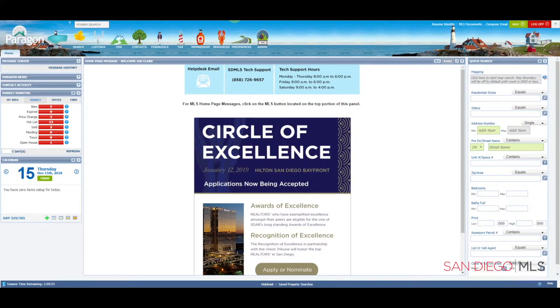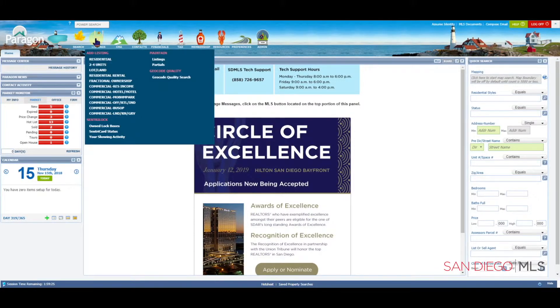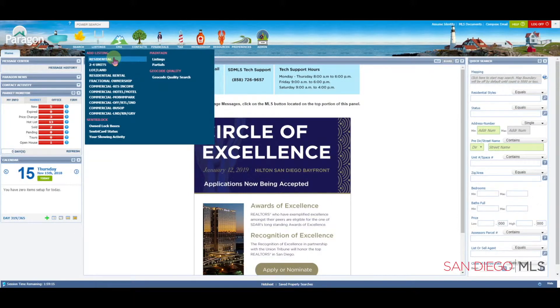To start your partial, let's go to the listing icon at the top of the screen. Let's click on it. When you do, you'll see your options appear. We want to move your mouse straight down and hover over the class of property that you wish to add. In this case, I'm choosing residential. Let's click on it.